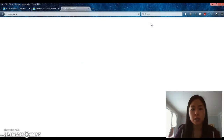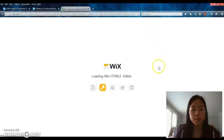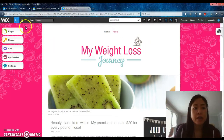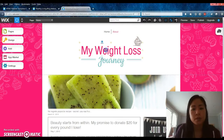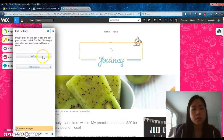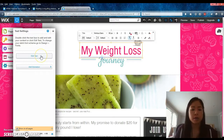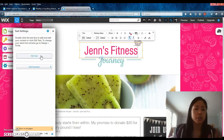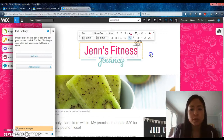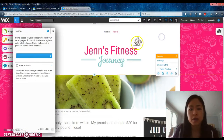Once you're in editing mode, you can click into the title, for example, and a little window will pop up where you can edit the text. You can highlight it and change it — let's say to 'Jen's Fitness Journey.' That's something you can do.